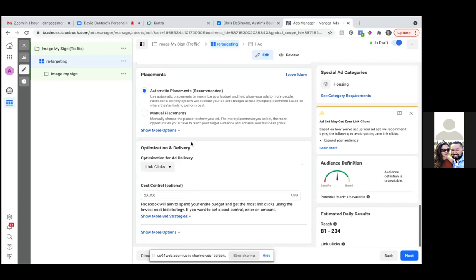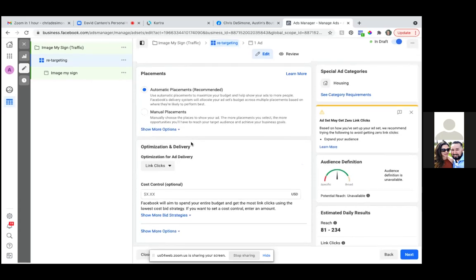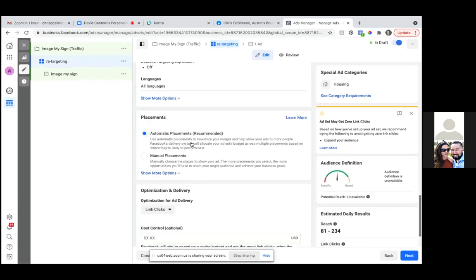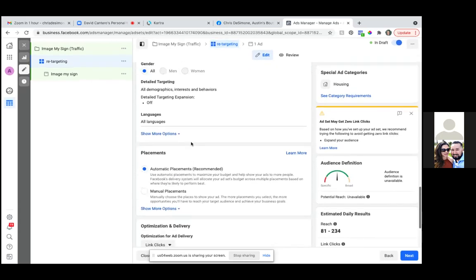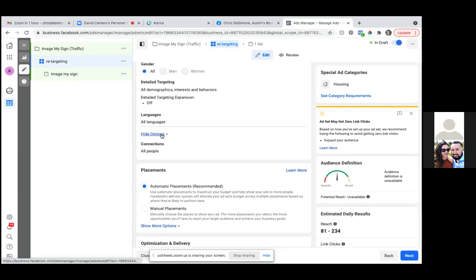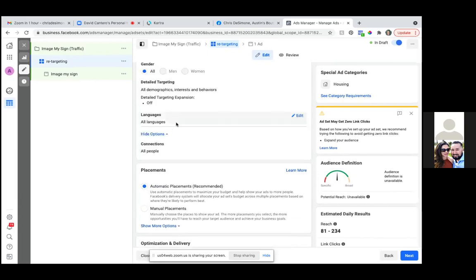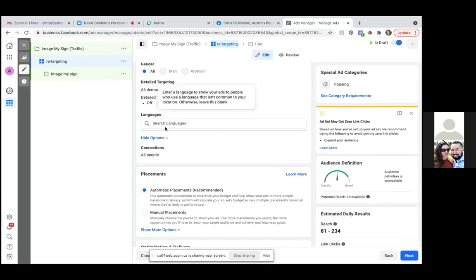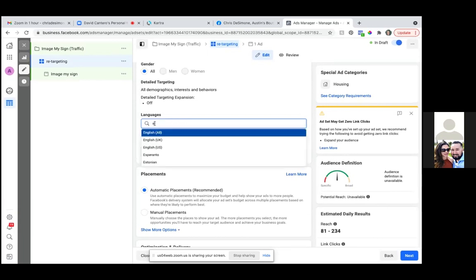Go ahead and change the language to English. So languages — type in English. There you go. So we'll leave everything the same and then scroll back up real quick. Let's go to the actual map — a little lower — let's go to the actual location.